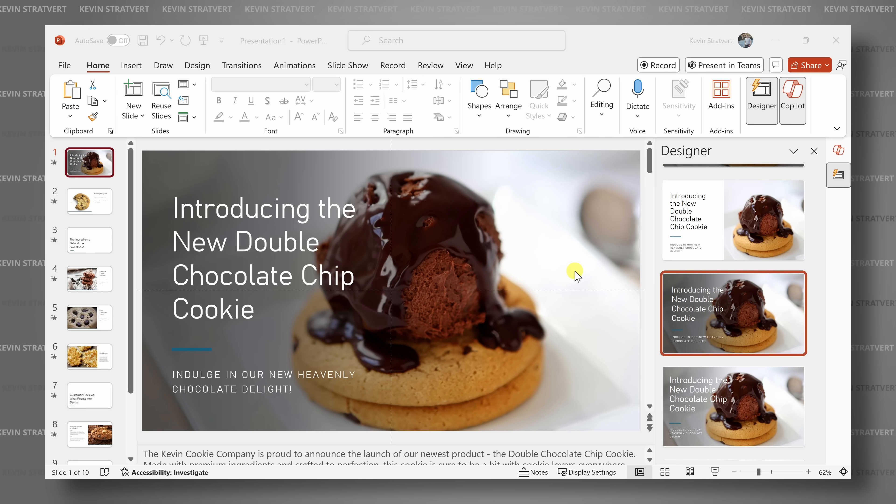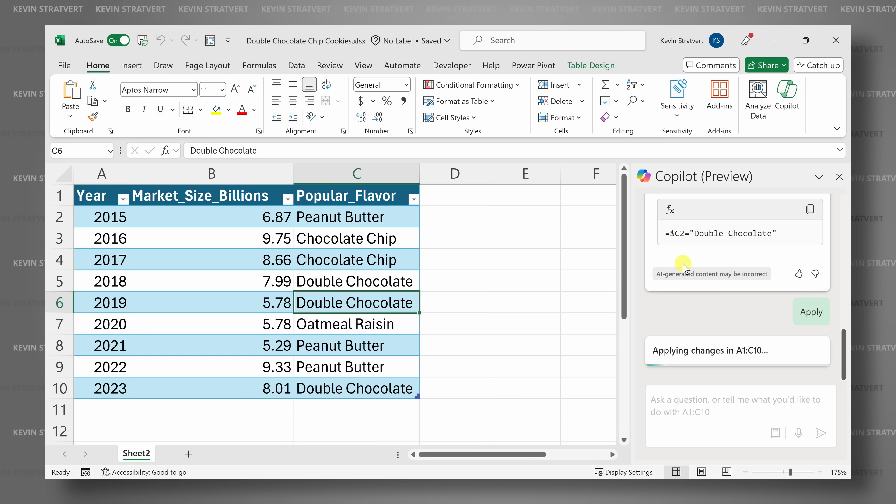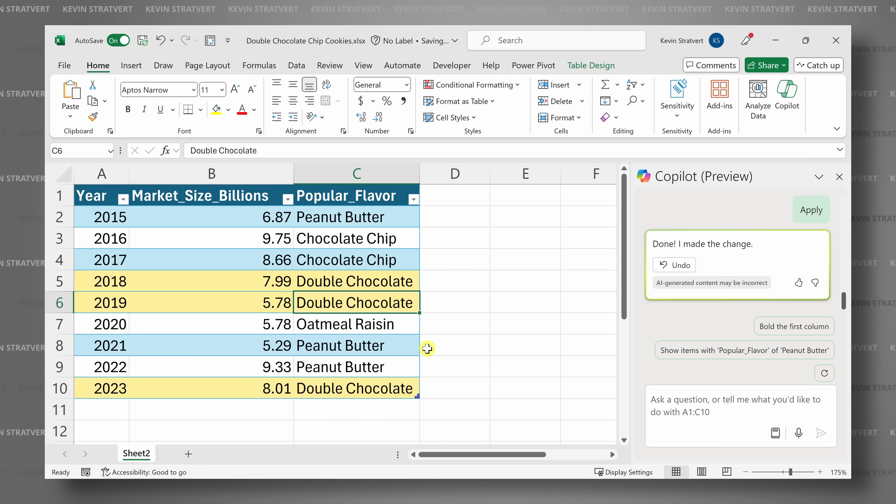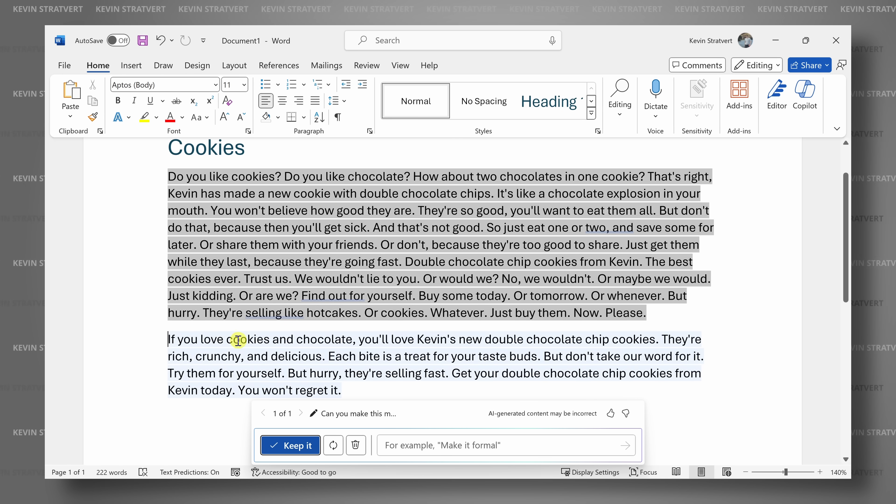Those are just a few examples of how you can use Copilot in the Microsoft 365 apps. Of course, there are many other Microsoft 365 apps. One thing you'll notice is that Copilot is context aware. When you're in PowerPoint, it helps you with your slides and storytelling. In Excel, it helps you with data analysis. In Word, it helps you with writing. Each app has its own Copilot that is fine-tuned to what you're trying to get done.